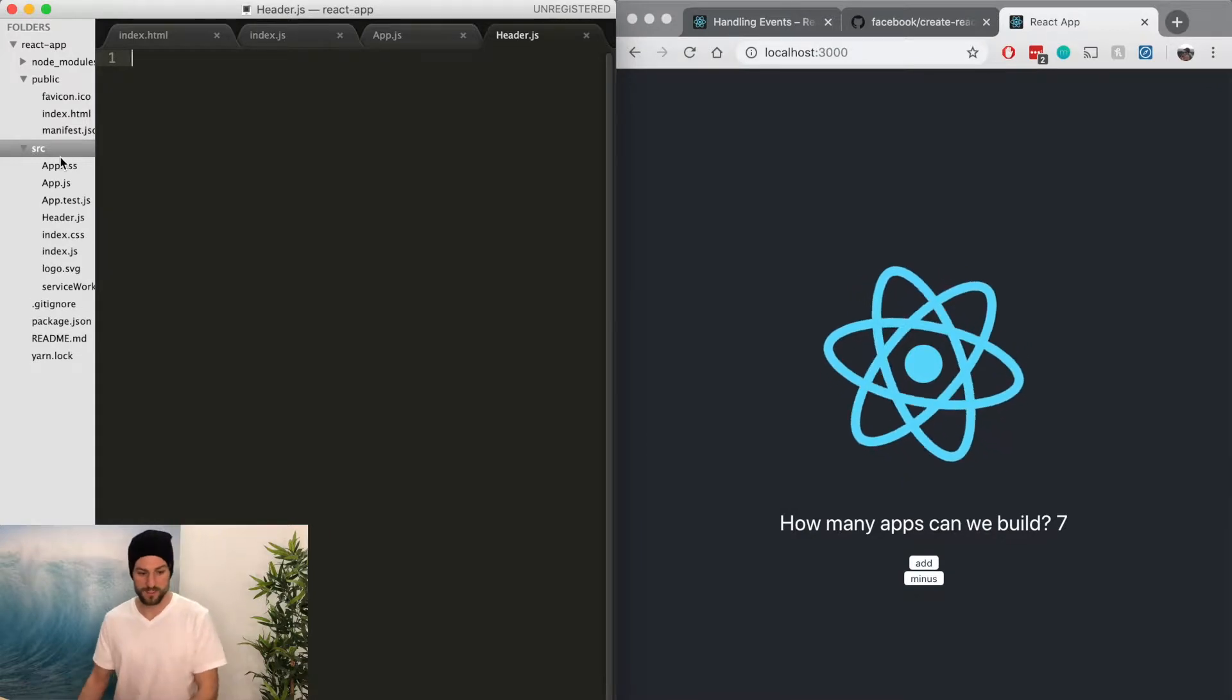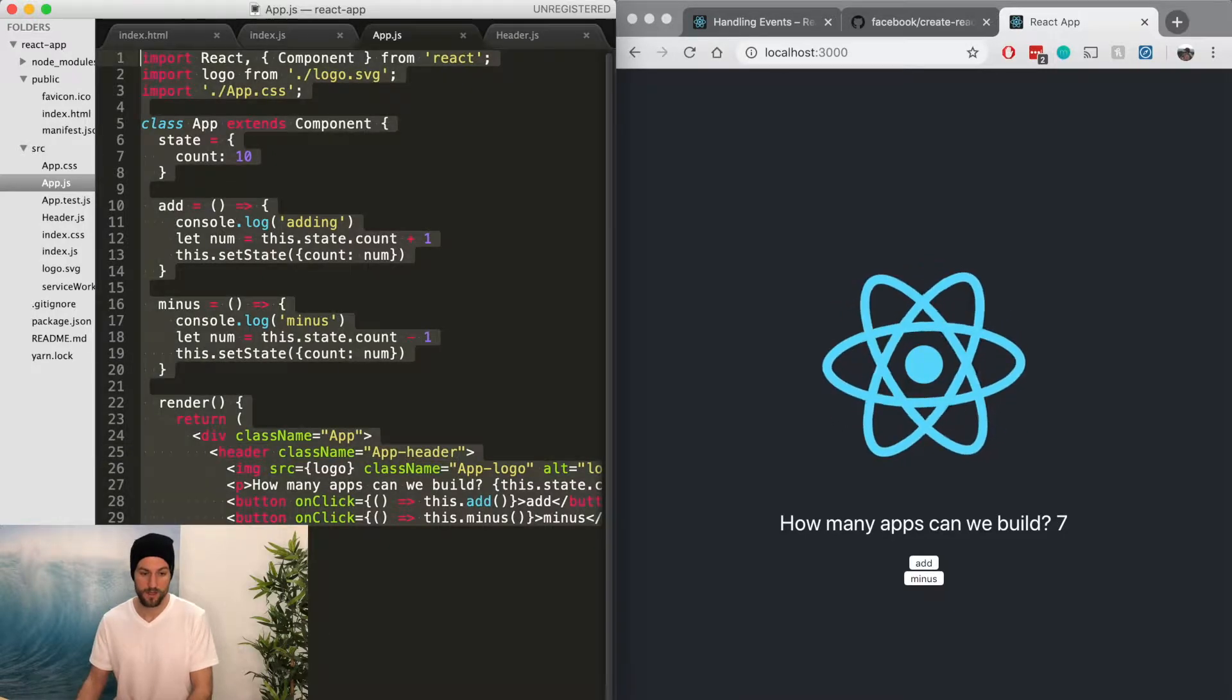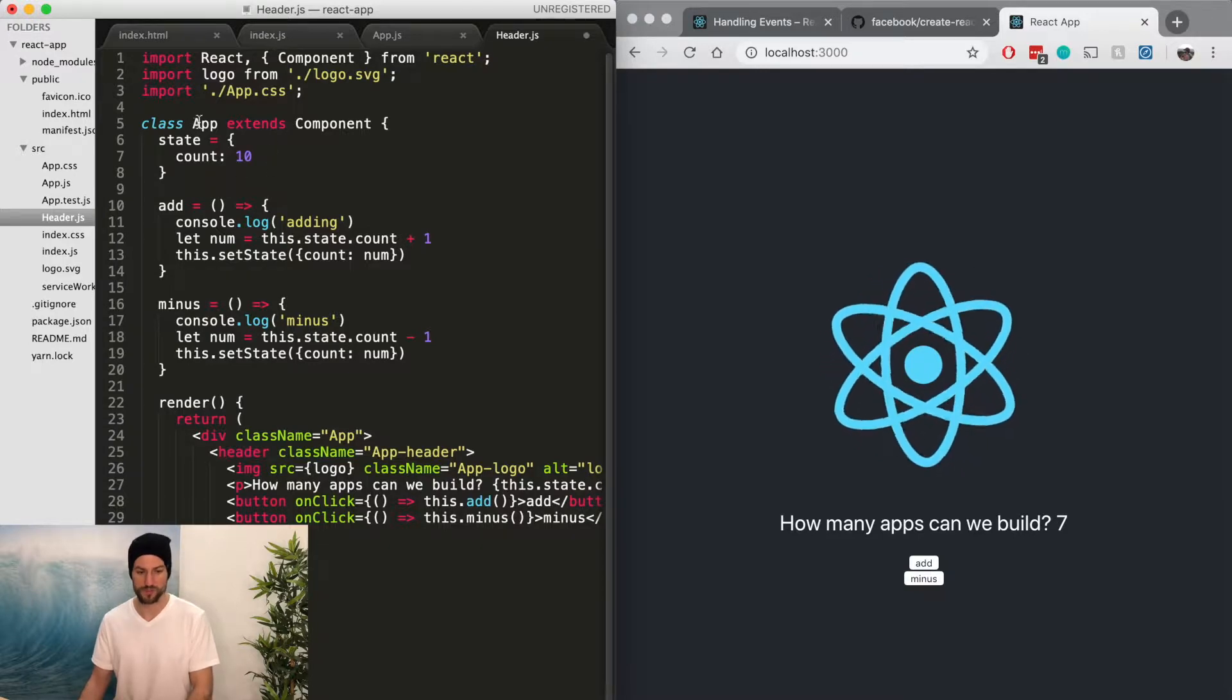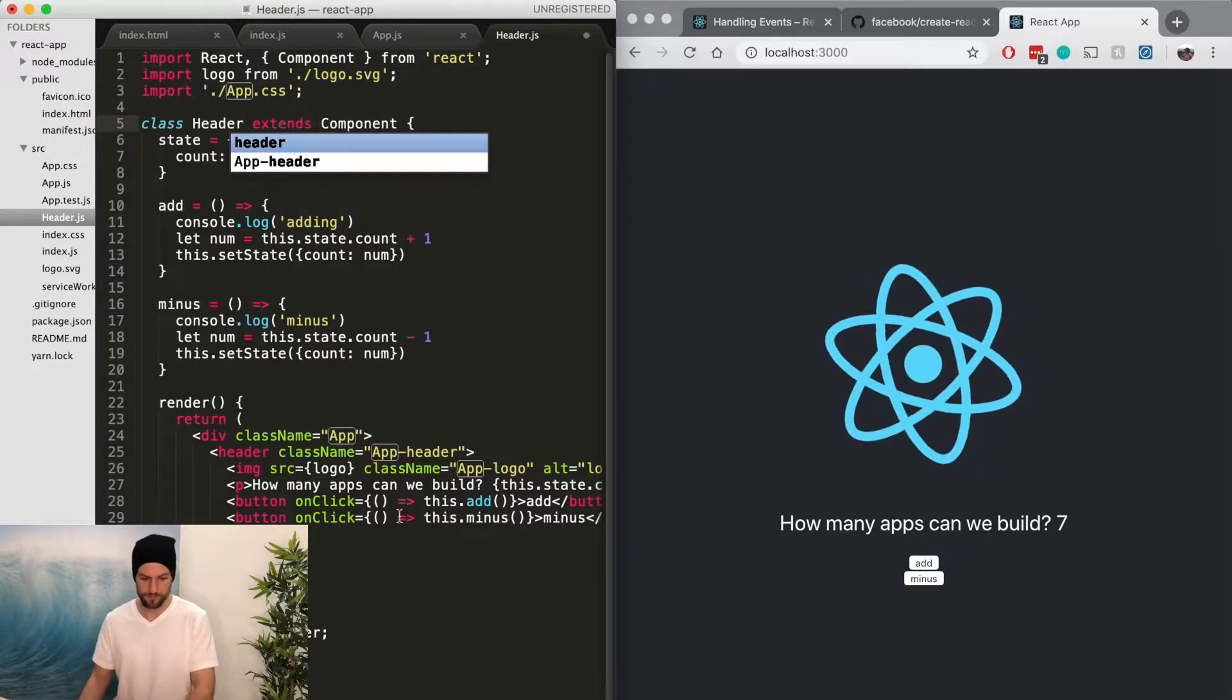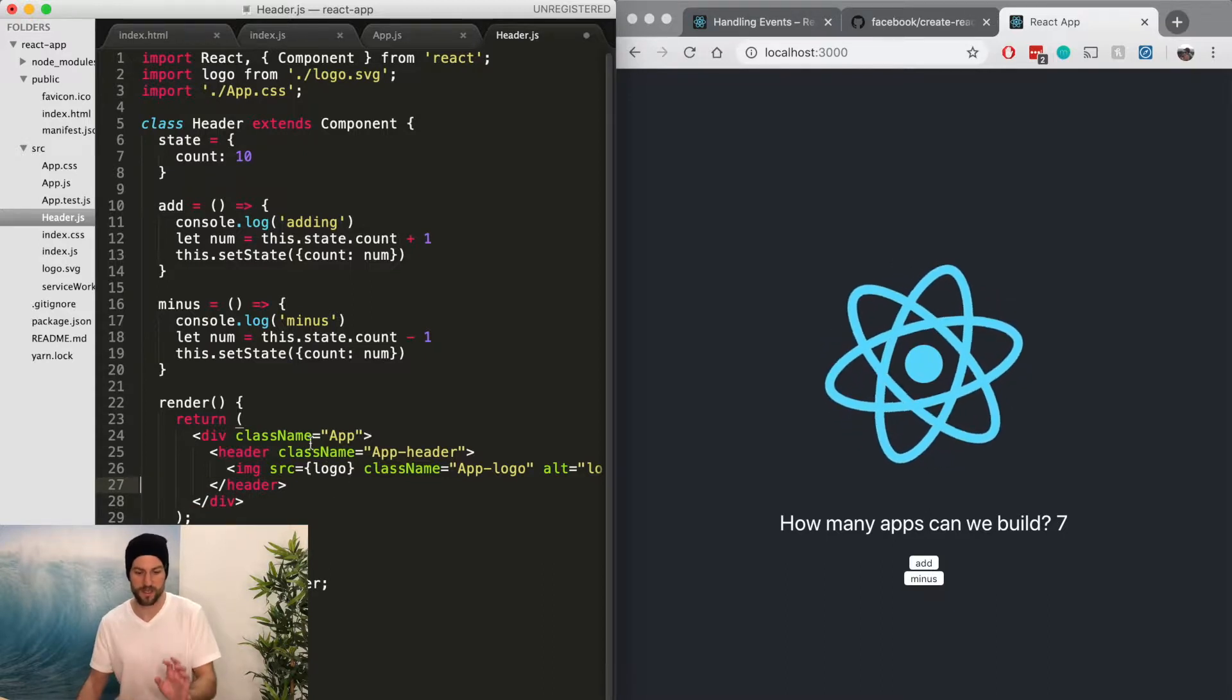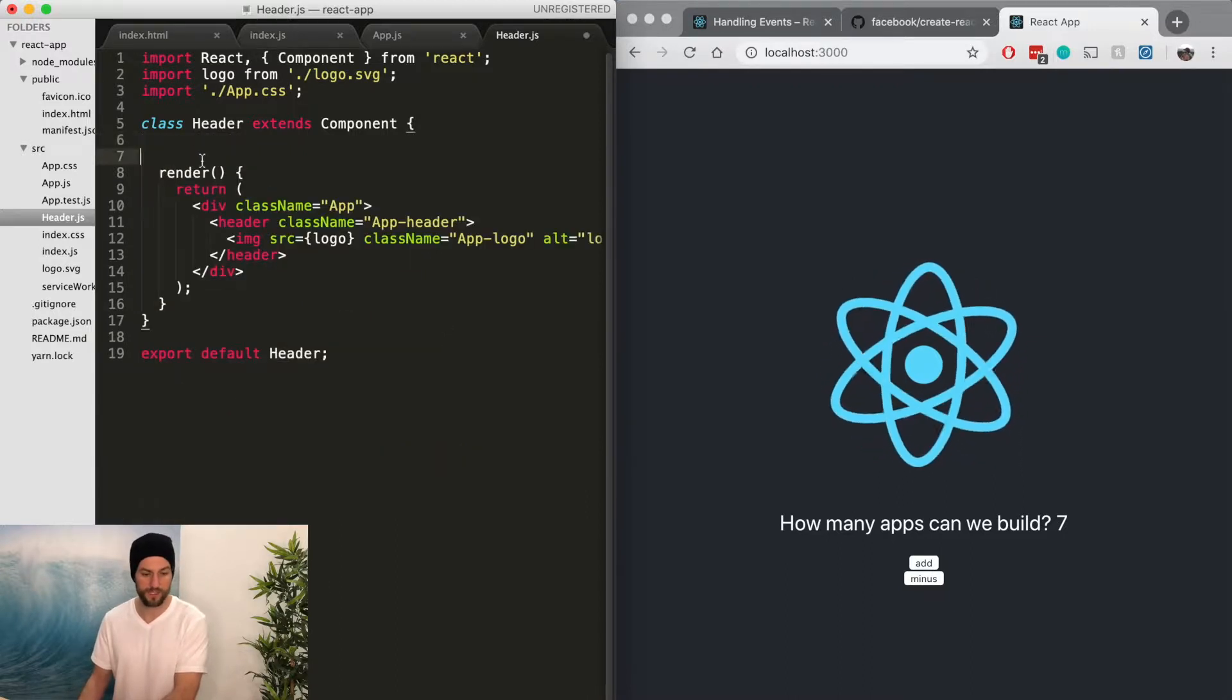We're going to create a new file called header.js. And what this is going to do is we're just going to abstract this header into its own code. So at first, we're just going to copy and paste this whole app and then we're going to just rename it. So we're going to call it header. We're going to remove these buttons.